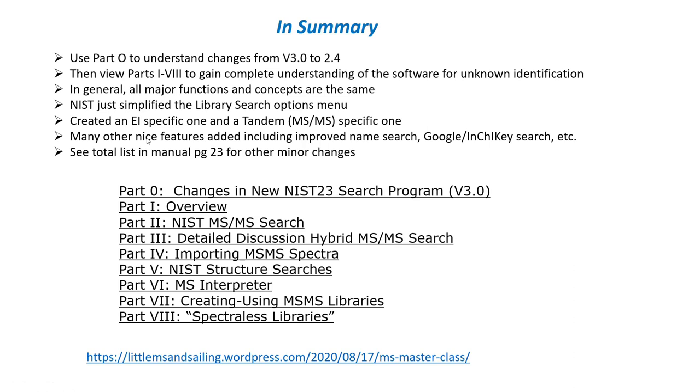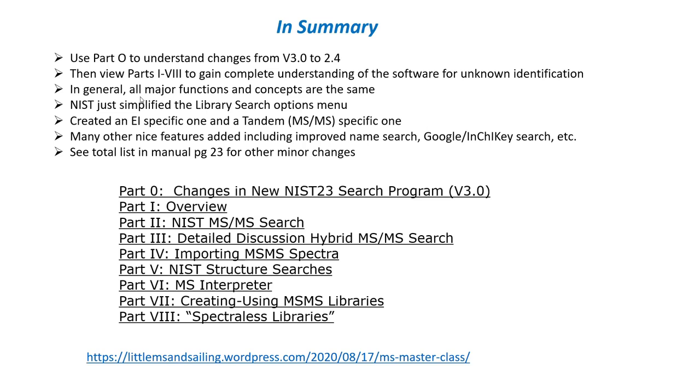In summary, I hope you found this webinar useful in understanding the changes between version 3.0 and 2.4 of the NIST search software. But of course, you'll need to view parts 1 through 8 if you're not already familiar with the topics included in those videos to gain a complete understanding of the software for unknown identification using tandem mass spectral data.